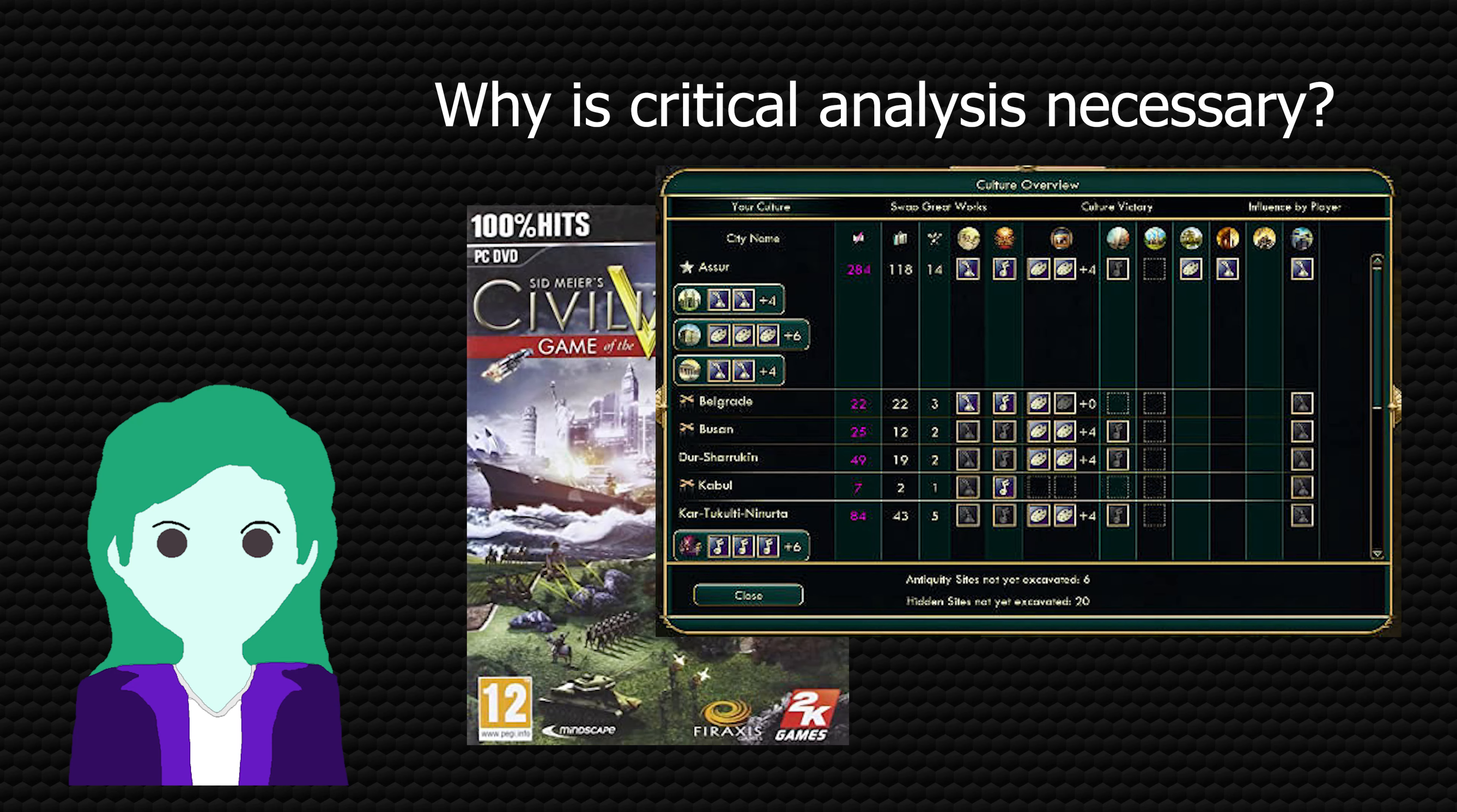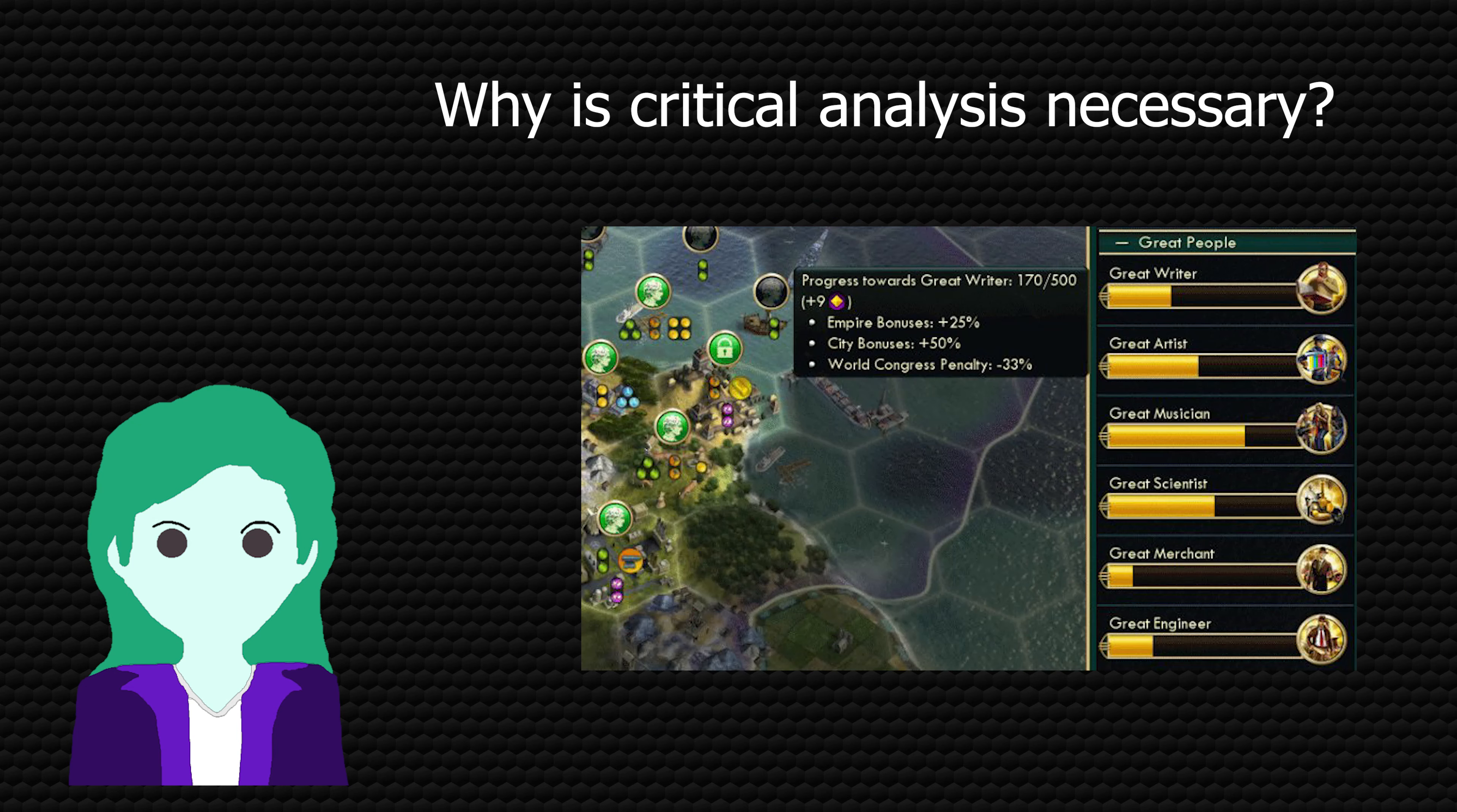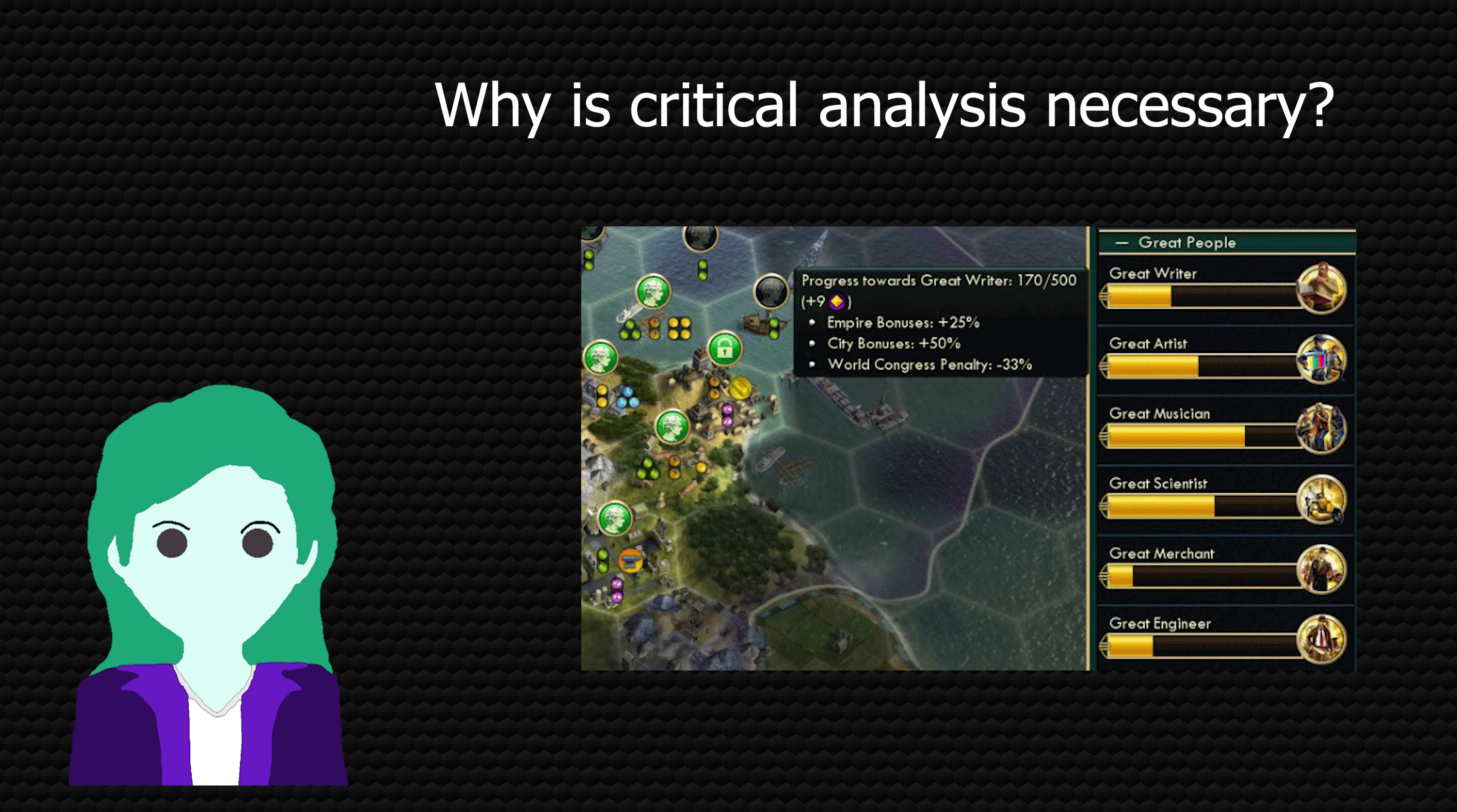Civilization has a system for creating great works, and the way those great works are created is by consuming great people. The fact that the game causes you to use up people like a resource, and the concentration of great people as a force to drive history and culture is a very great man theory of history.